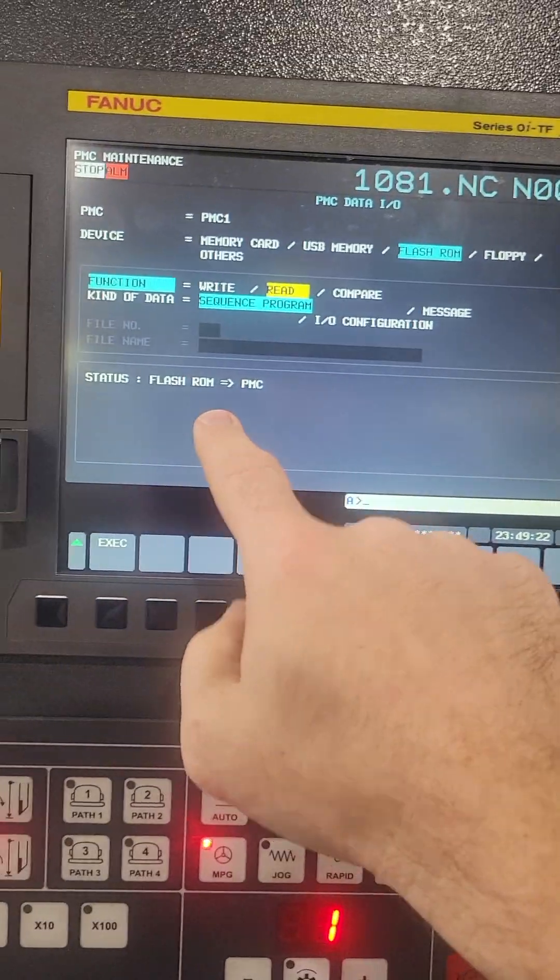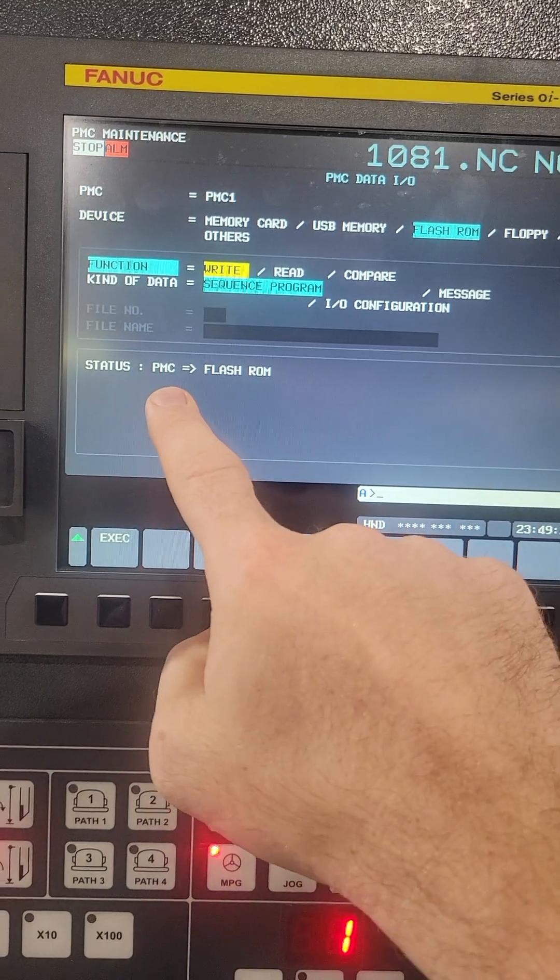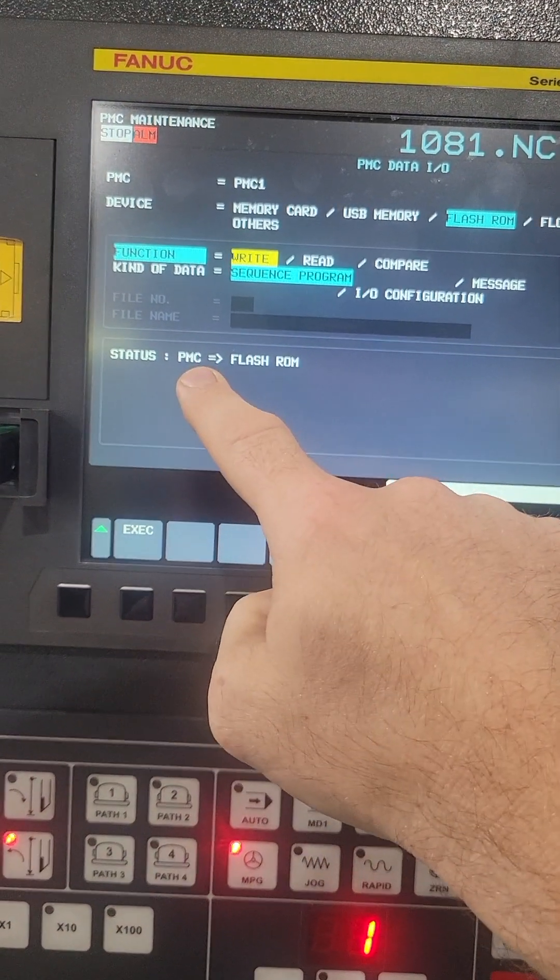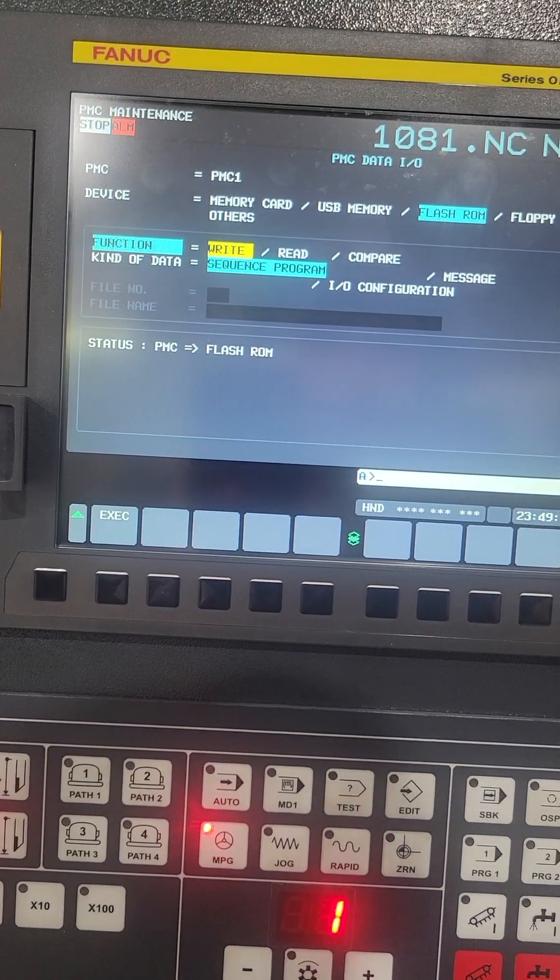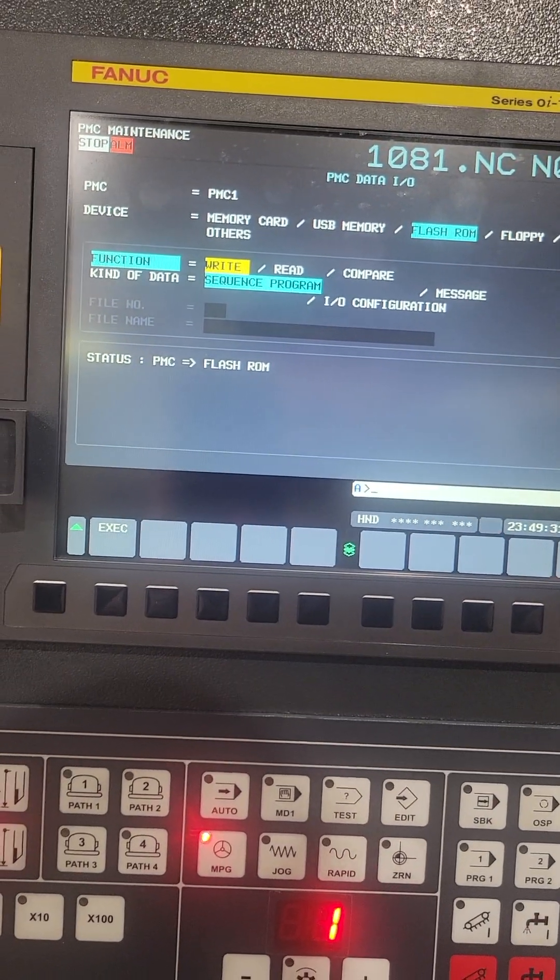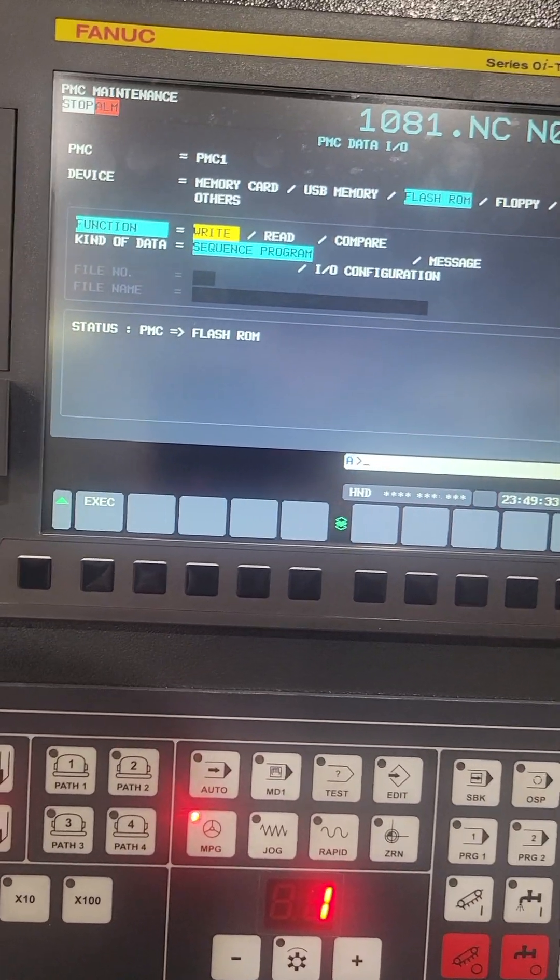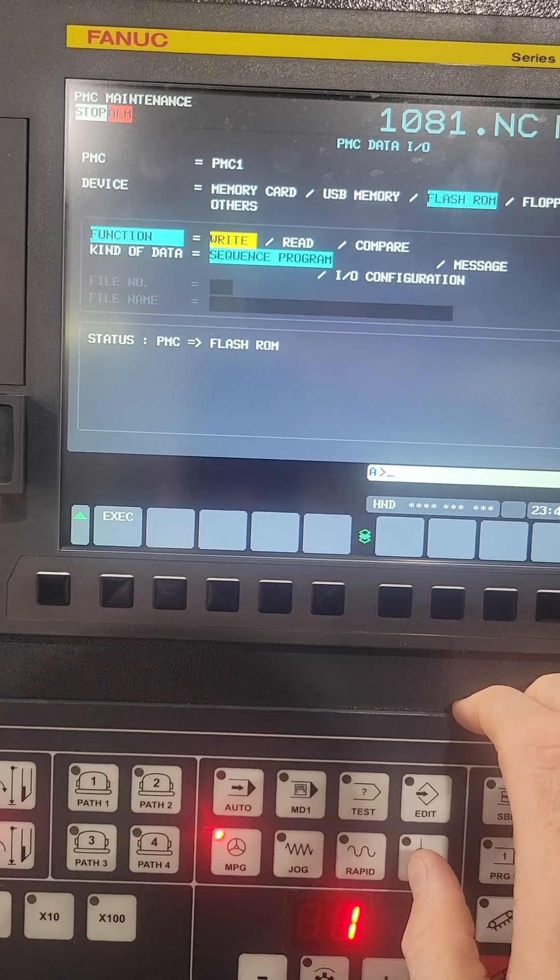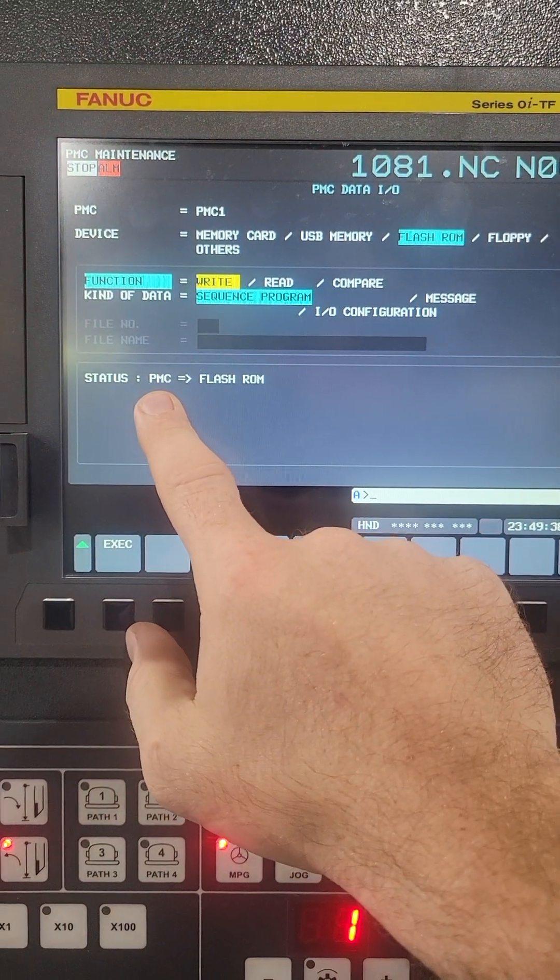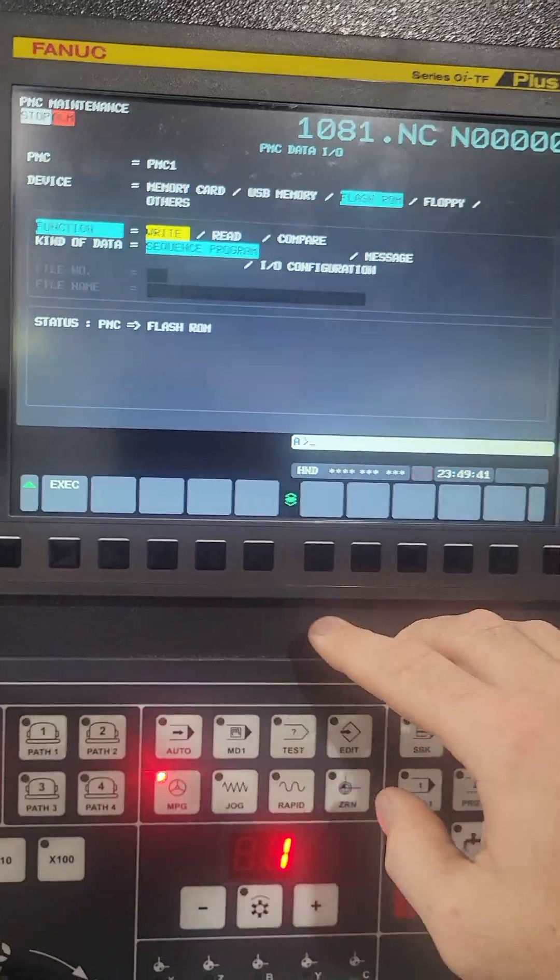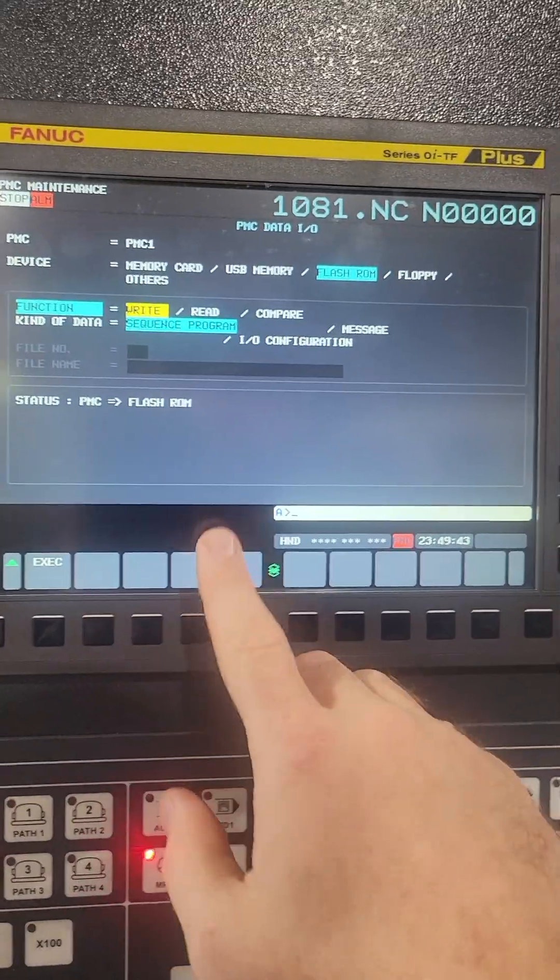And I come back down to here and go write, it's going to write it from the PMC where I just put it into, I want to say that's like a soft memory bank, I'm sure there's a real terminology for it. But I'm going to go from my PMC now and save it to my flash ROM, then it'll be saved for good.